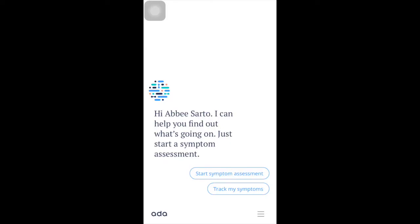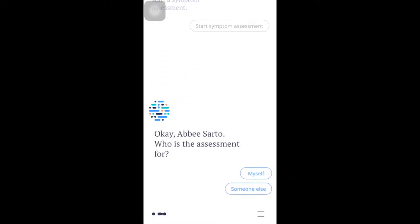Hi Abby Sarto! I can help you find out what's going on. Click 'Start Symptom Assessment.' Who is the assessment for? Click 'Myself' if the assessment is for you, or click 'Someone Else' if the assessment is for your family members, relatives, loved ones, or others. Click 'Myself.'